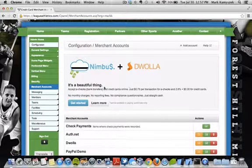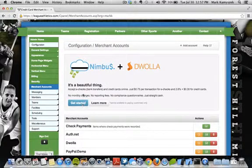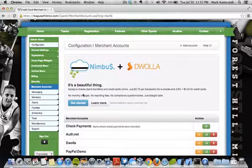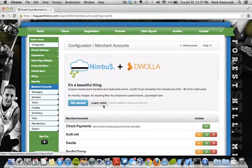To get started, go to the merchant account section on your website and click the get started button. If you'd like to learn more about this service, click the learn more button and that will take you to an informational page.